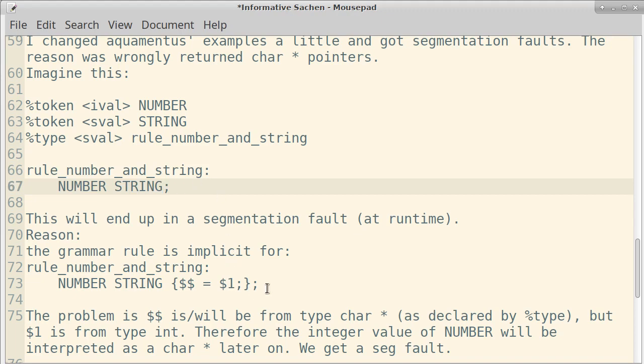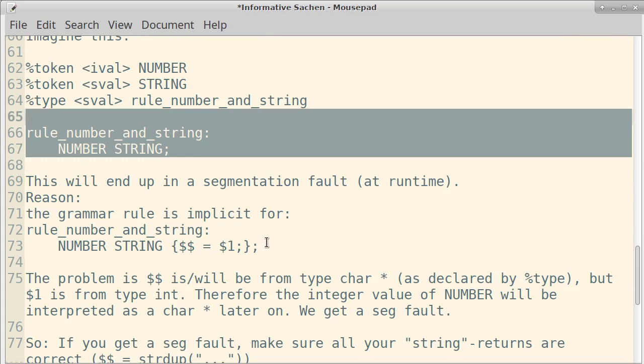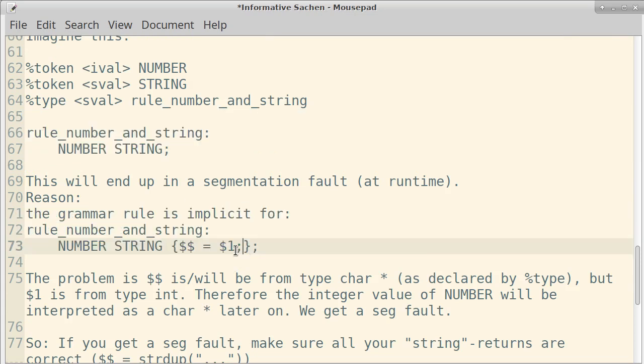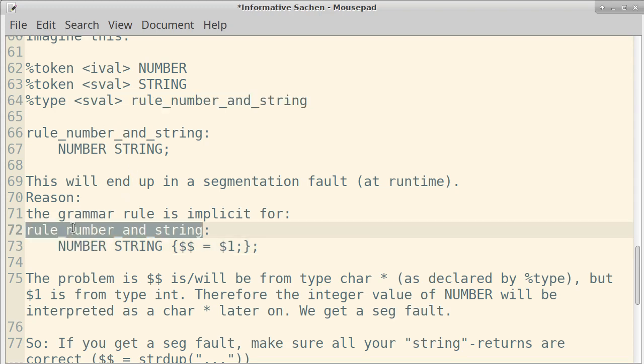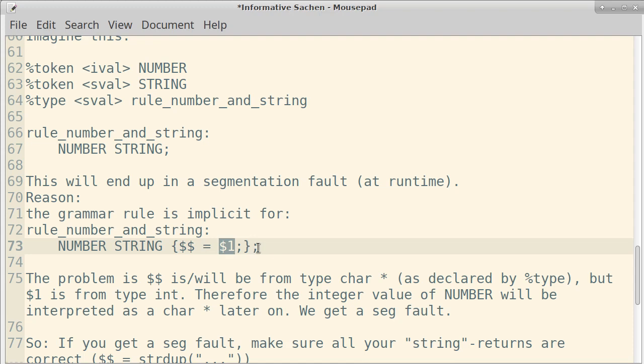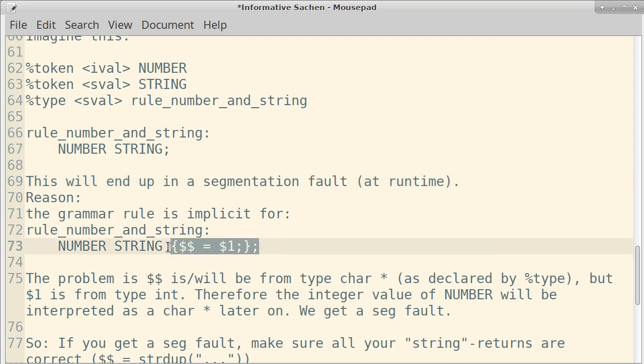The problem is that this stuff is implicit for this stuff. And what it means is that you return the first thing that's coming here, which is a number, which is an integer value. But because we said that the type of the rule number and string, we said that this is a char pointer, but actually, an integer value is going to be returned. The integer value returning is fine, but then the compiler or the program tries to interpret it as a char pointer. And this results in a segmentation fault. What I want to say, therefore, is if you get a segmentation fault at runtime, check your char pointer values or your, in general, your pointer stuff that you're returning. And make sure that all this stuff is returned correctly. In this example, you would need to use this one to return the string.